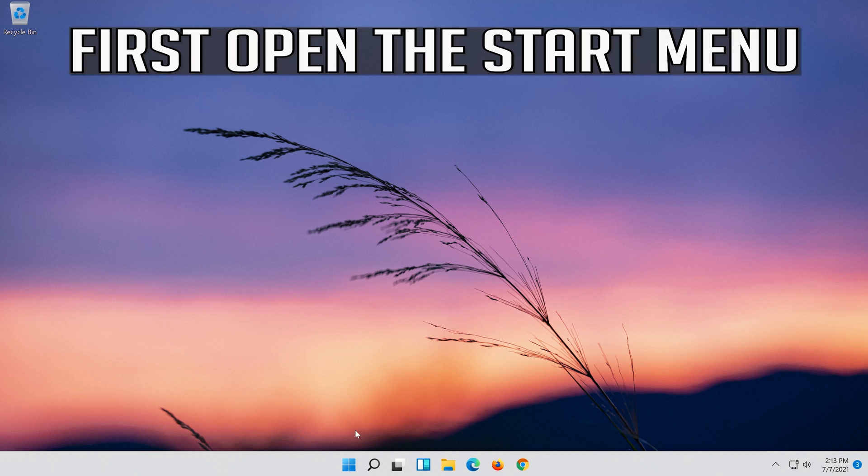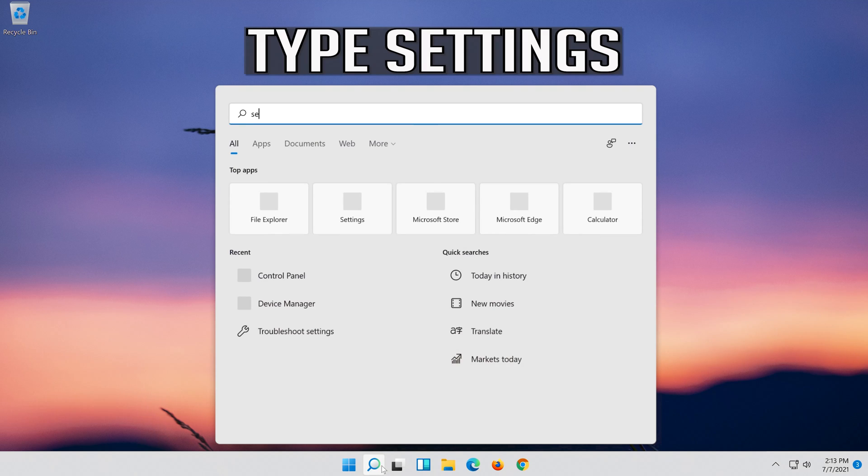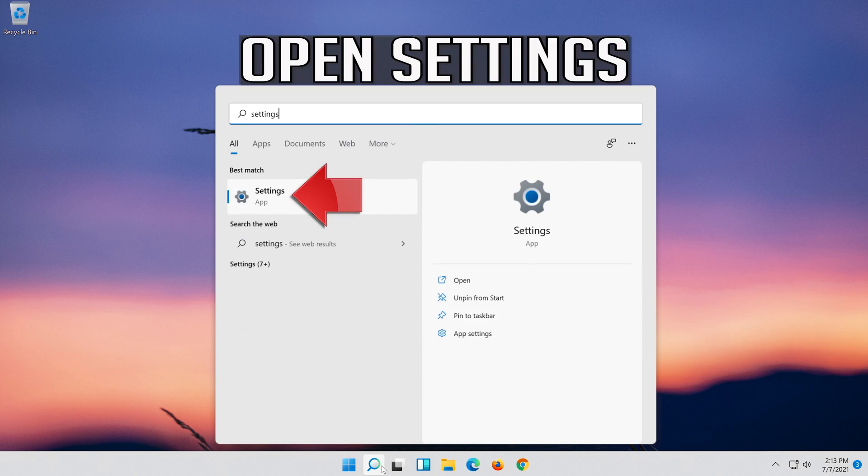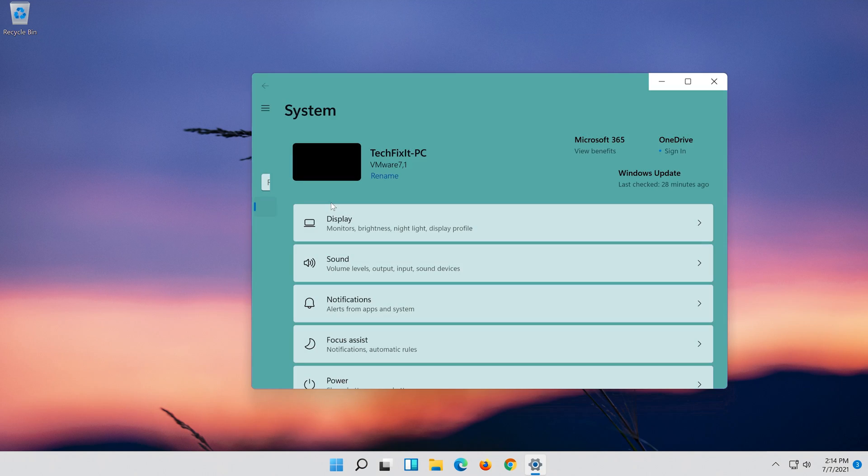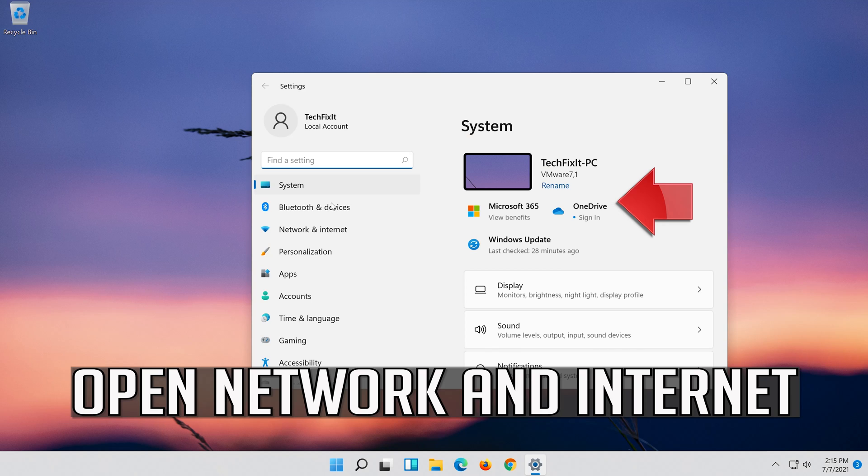If that didn't work, first open the Start menu. Open Settings. Open Network and Internet.